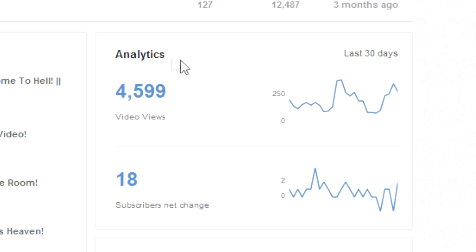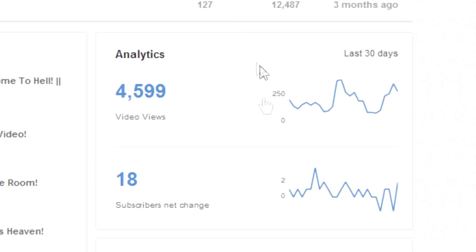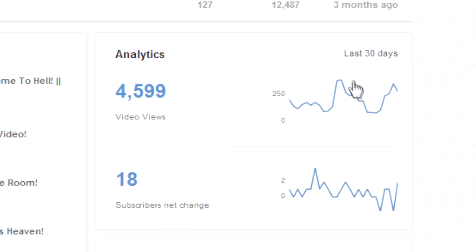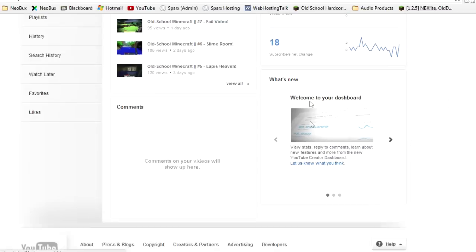At the side here, you've got a little summary of analytics stuff, like how many video views you've had in the last 30 days, how many subscribers you've won and lost, or net change you've had in the last 30 days.